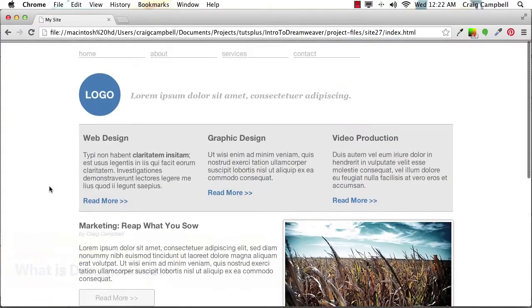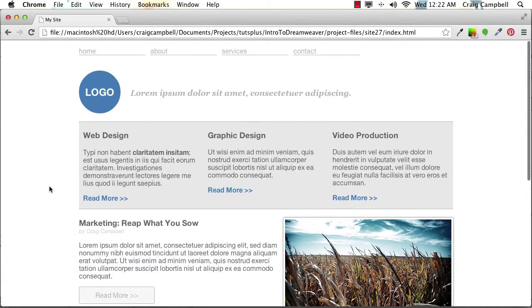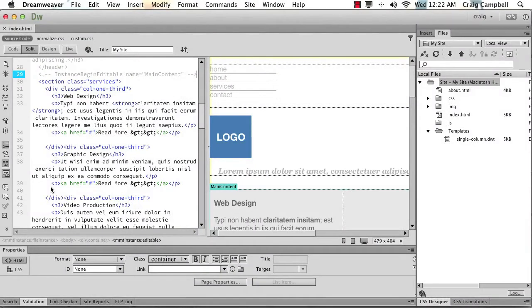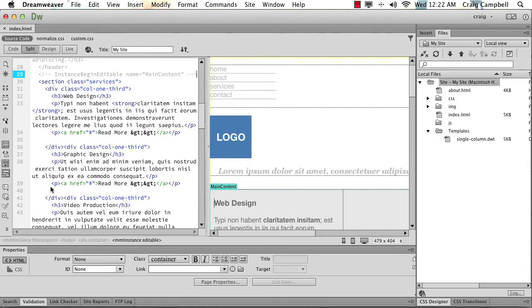But before we get started, let me take a moment to discuss what exactly Dreamweaver is. Contrary to popular belief, Dreamweaver is not a tool that eliminates the need for coding websites using HTML and CSS. It is, however, designed to make your web development process easier and hopefully more efficient.